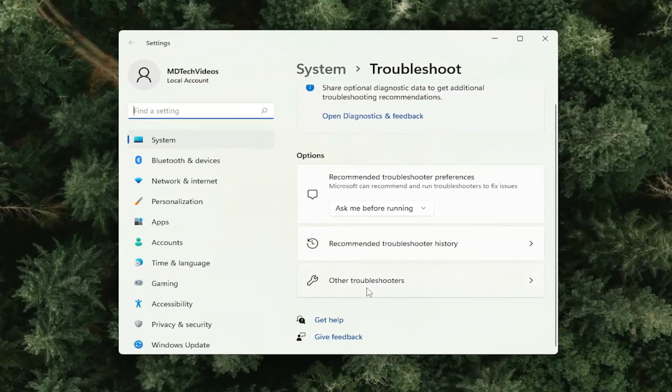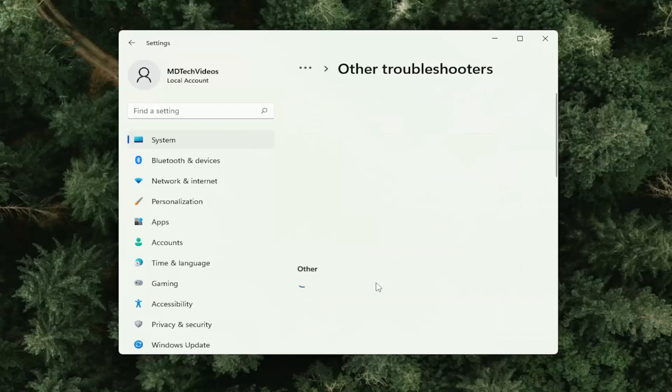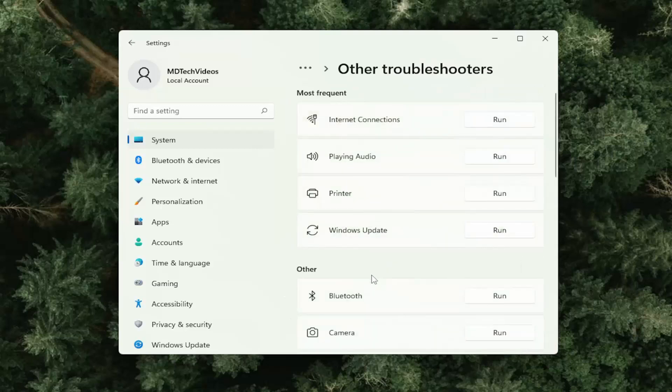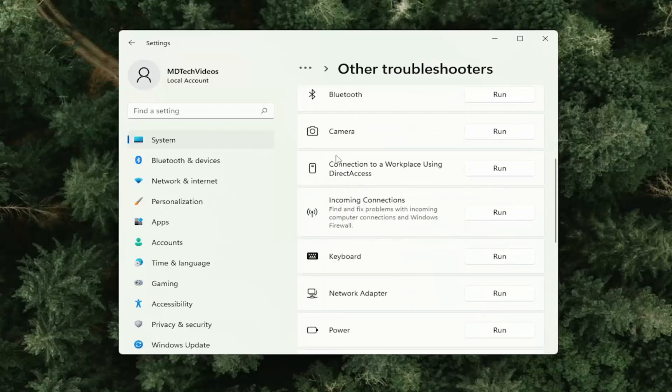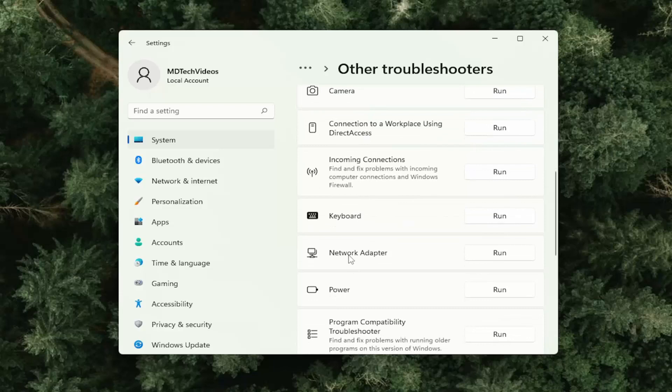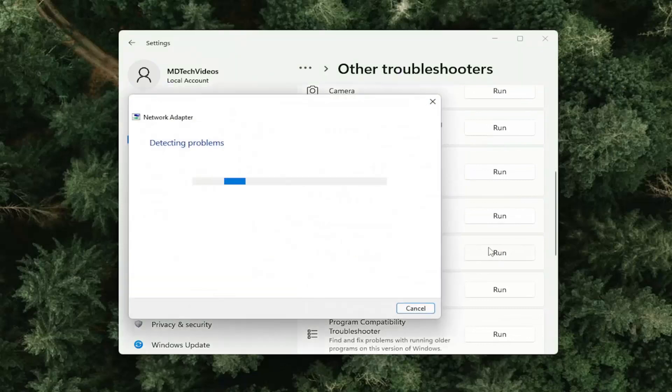On the right side, select other troubleshooters. And then you want to go down on the right side, underneath other network adapter and select the run button.